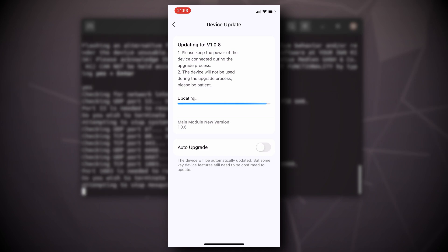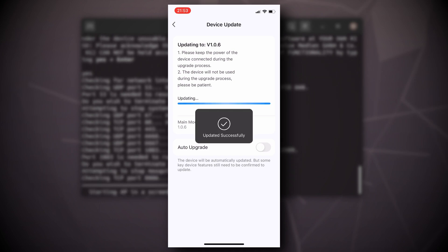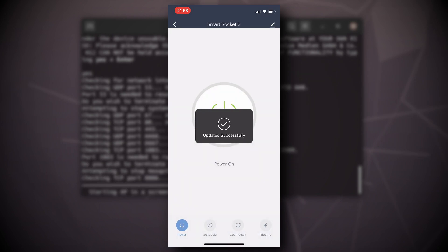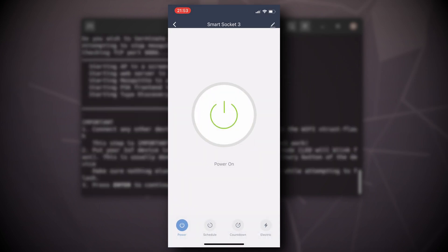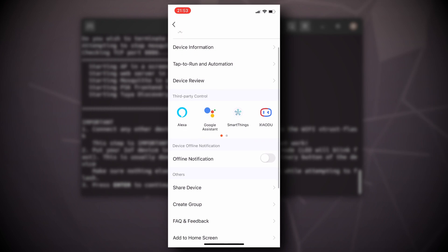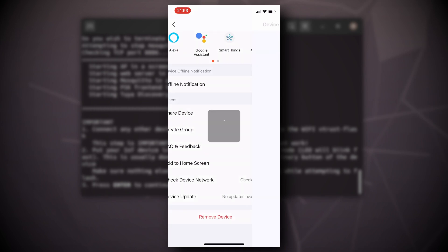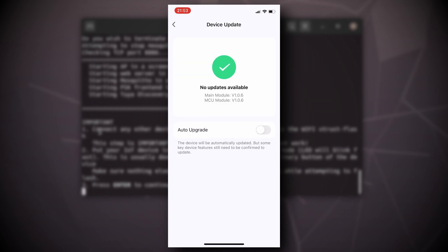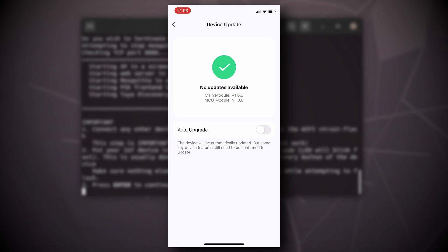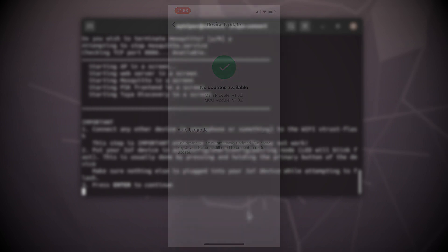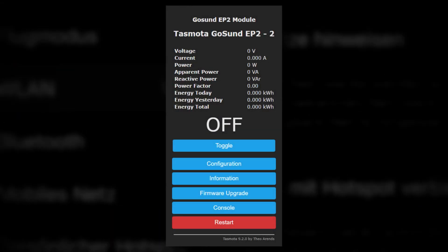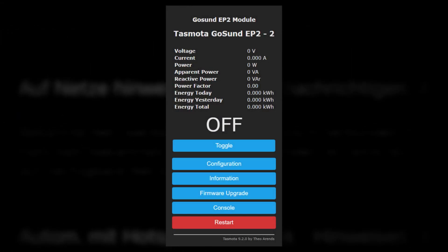So long story short, you can send them a support email with the device ID that you can find in the Tuya app and tell them you want to use Tuya Convert again. They will then assign the 1.0.6 update, which you can see on screen right now, and you can then use Tuya Convert to flash Tasmota or ESPHome or whatever you like.